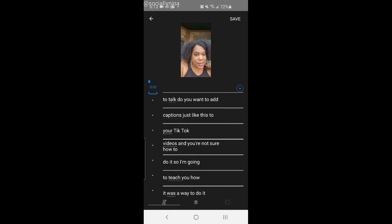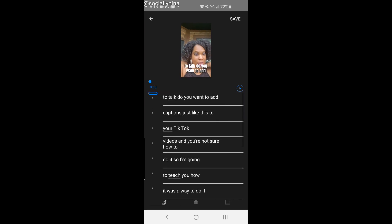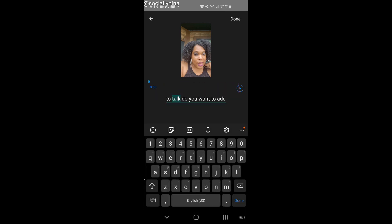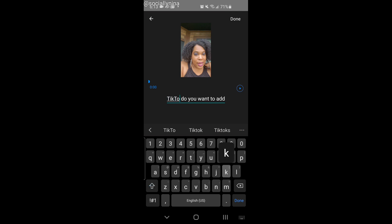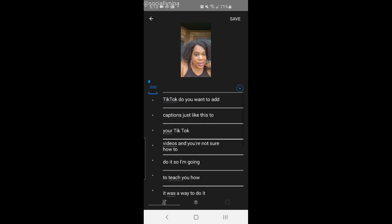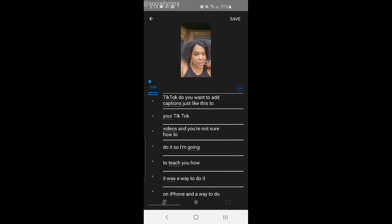One thing — this says 'to talk' but it's really 'TikTok,' so I'm going to fix that. I'll type 'TikTok,' and if I want I can highlight it, hit enter, and everything under that will wrap around — though it didn't do it exactly how it did last time.